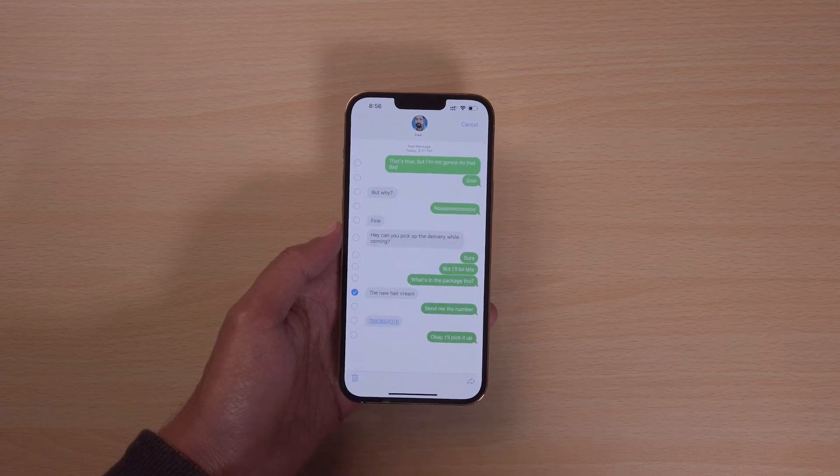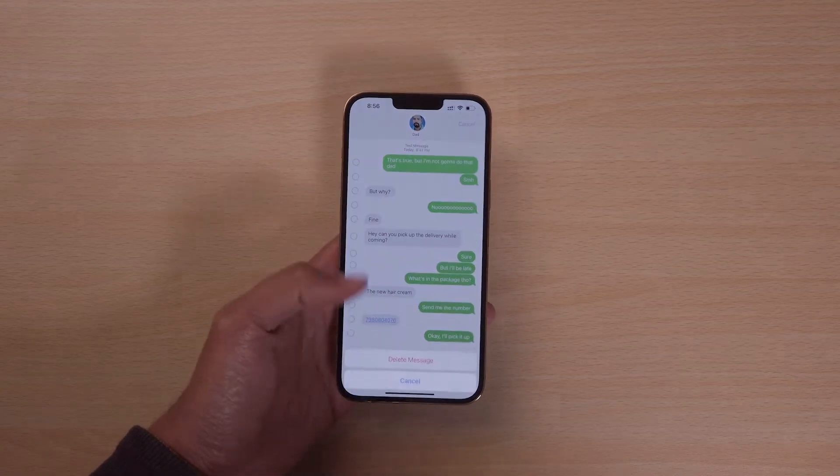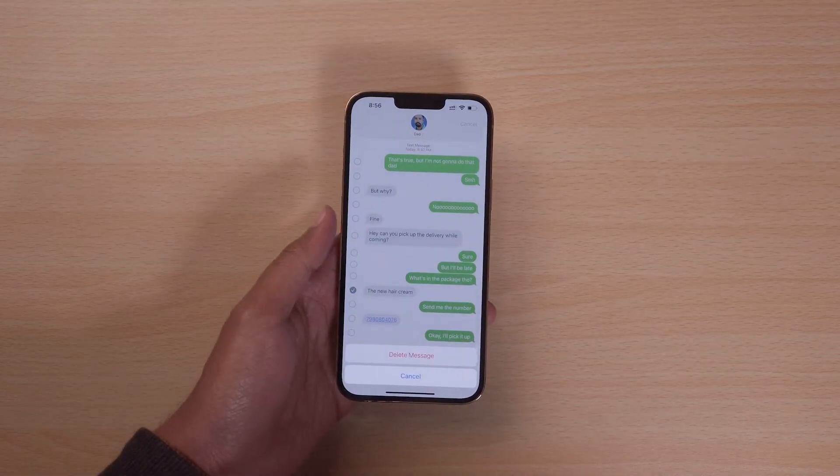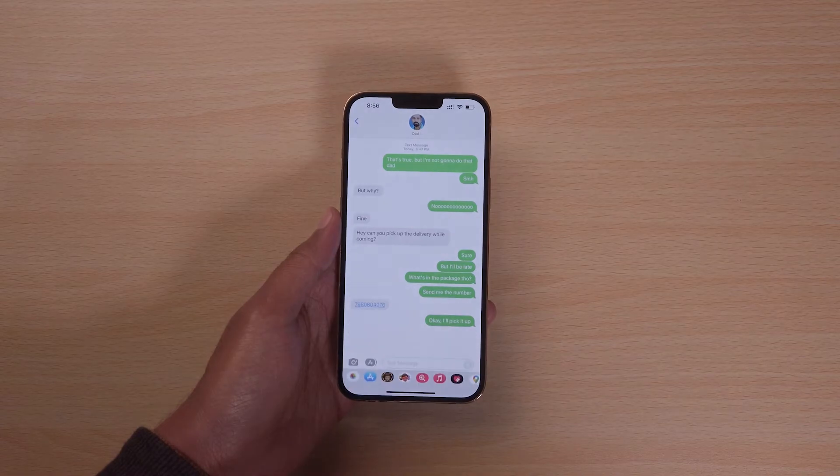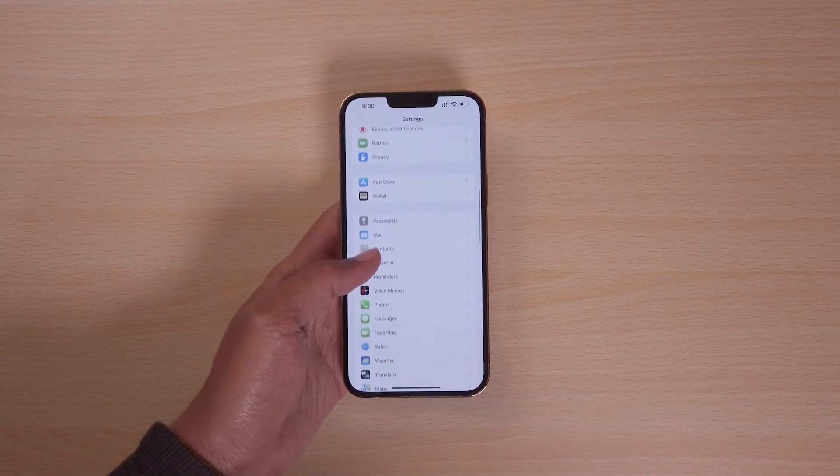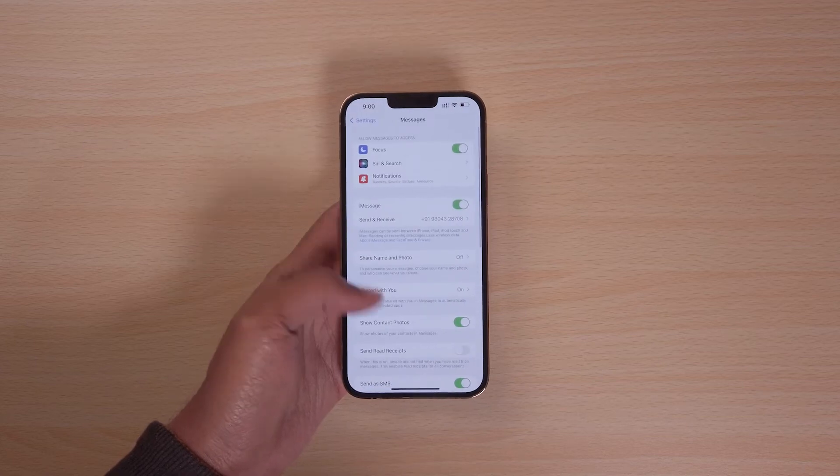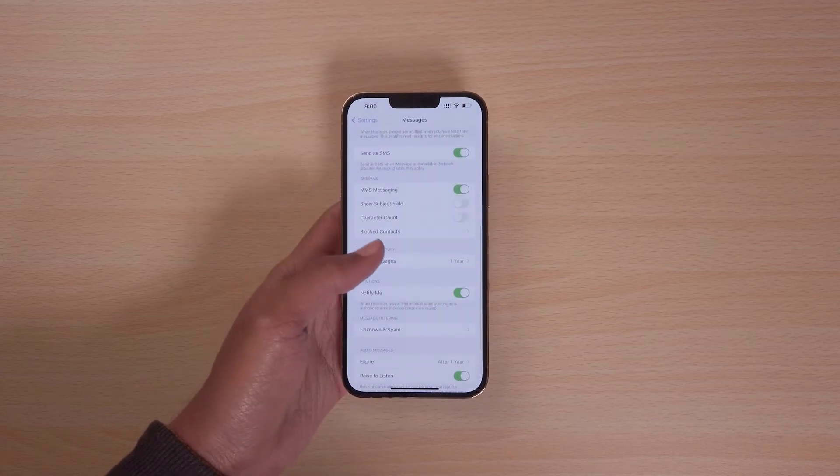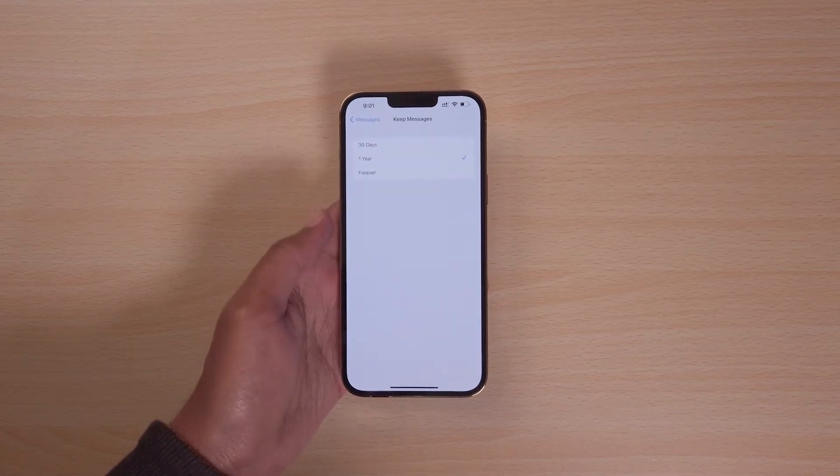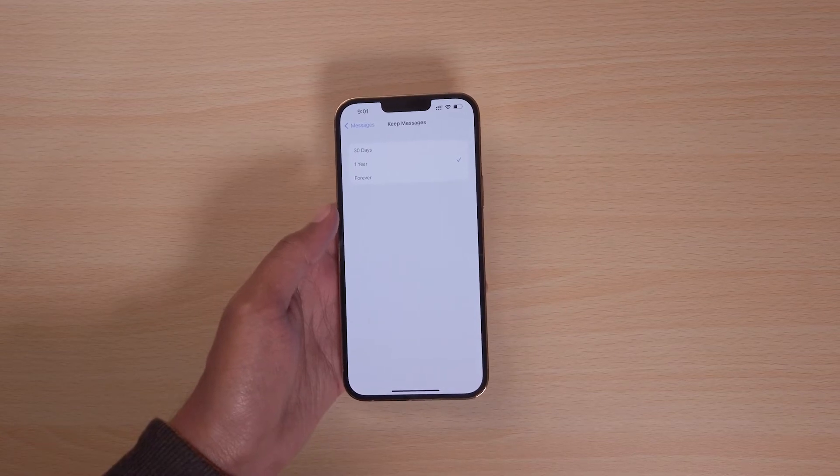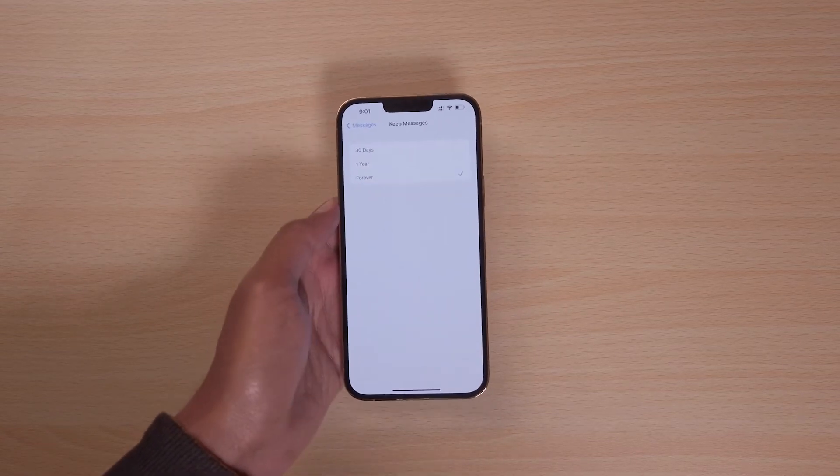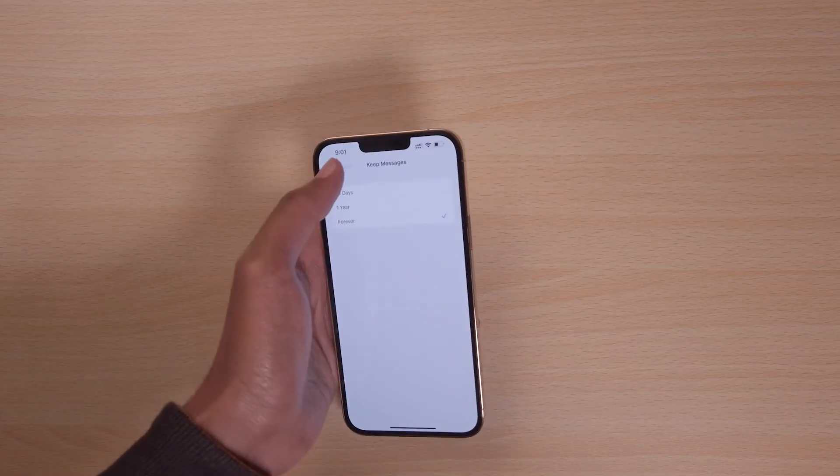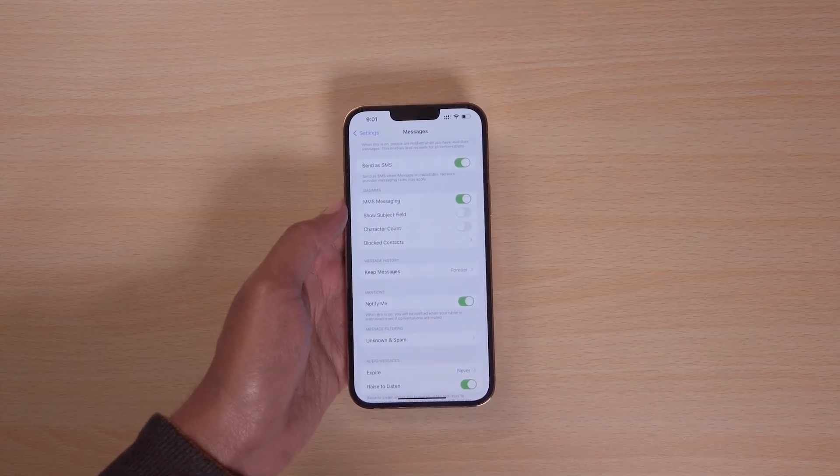It may have been the case that you have accidentally deleted a text message and do not remember doing it, or you have set a timer for the automatic deletion of older messages. You can check that in the settings. Go to settings and then messages. In the message history section, click on keep messages. If the expiration date is set to 30 days or a year, change it to forever. Now your messages won't be deleted automatically.